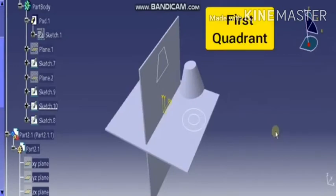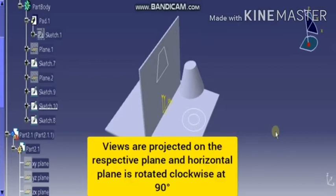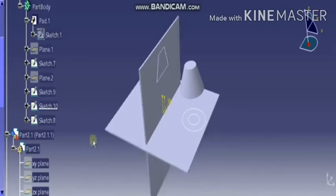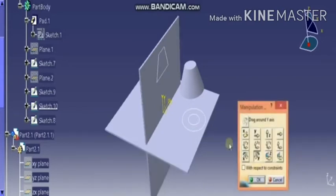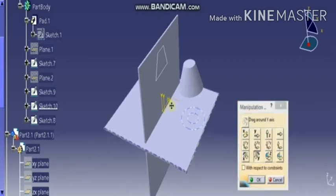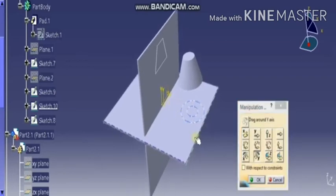This shows that in first angle projection, the views are projected on their respective planes and HP rotates in clockwise direction at 90 degrees. As per the rule, HP rotates clockwise to 90 degrees to match the plane of paper.